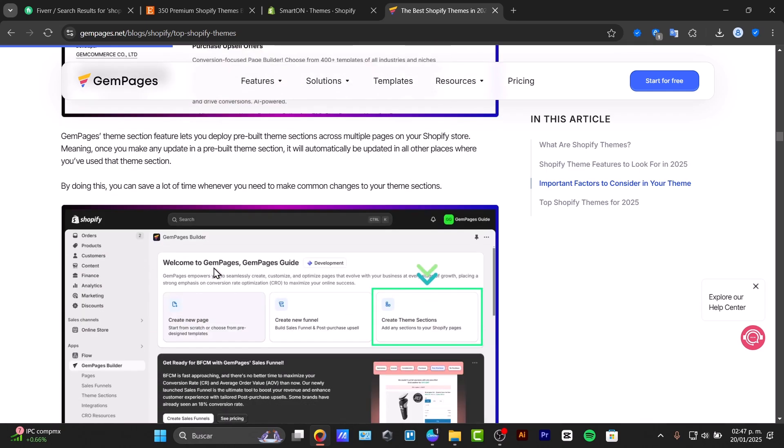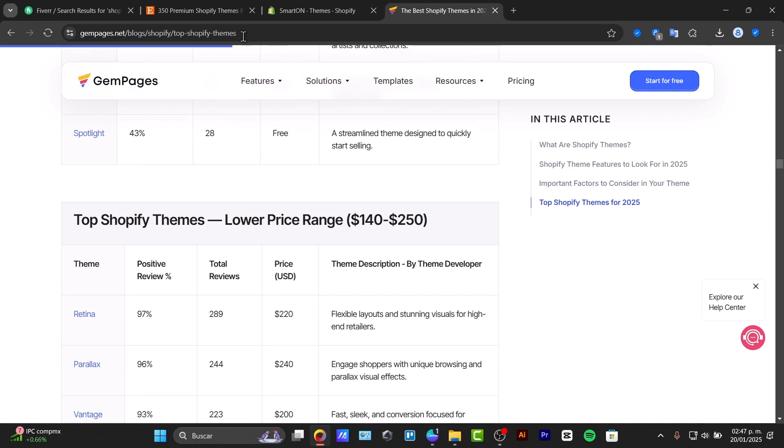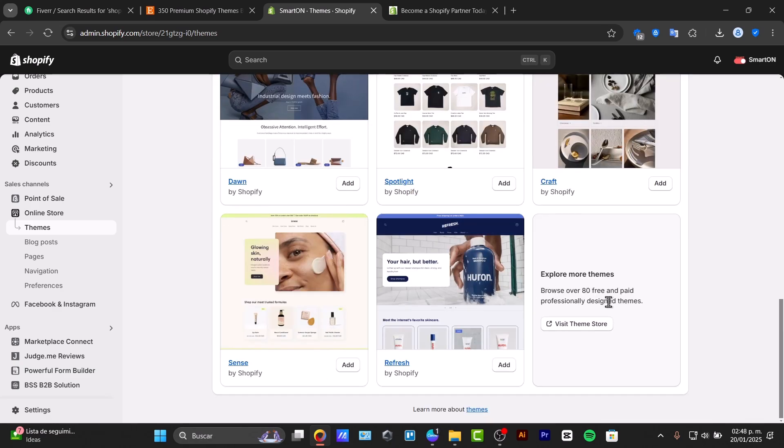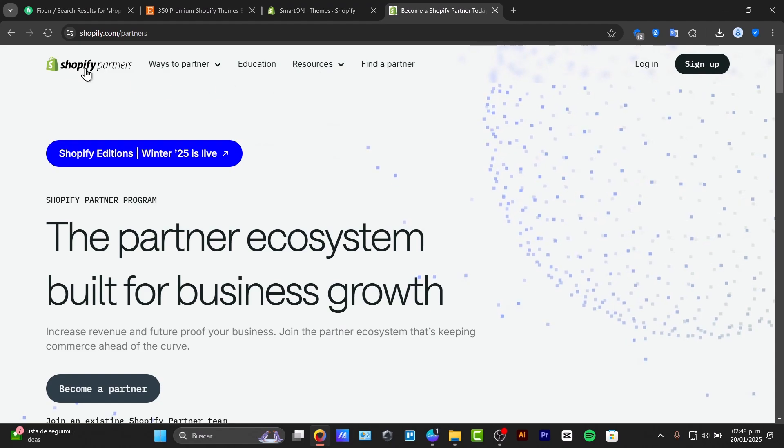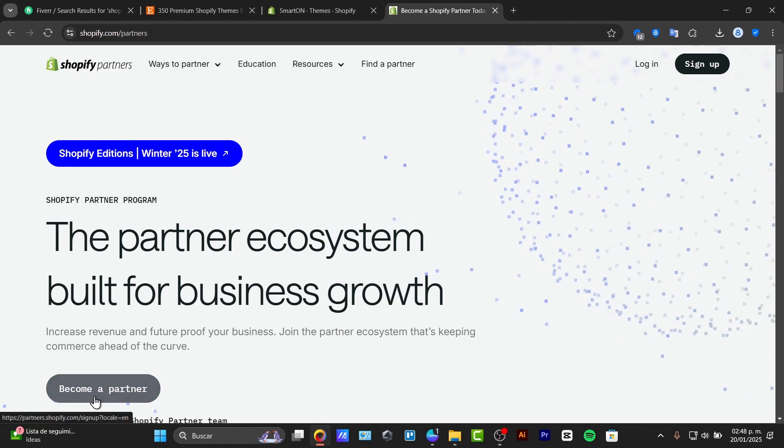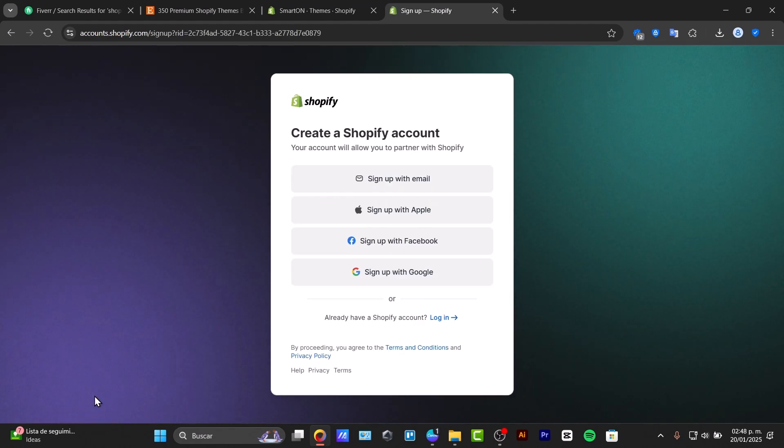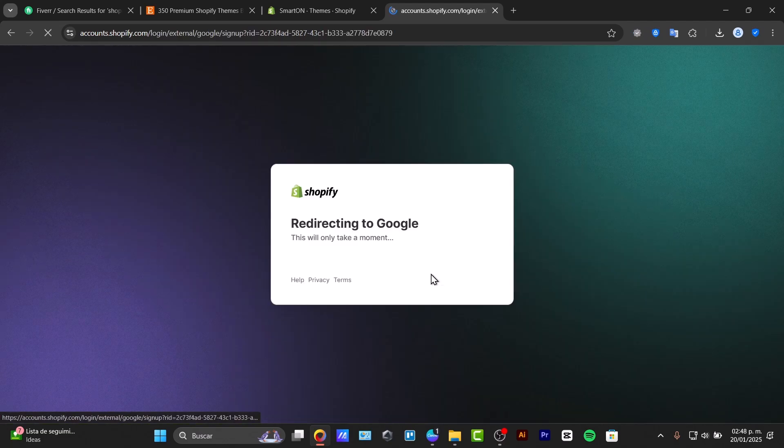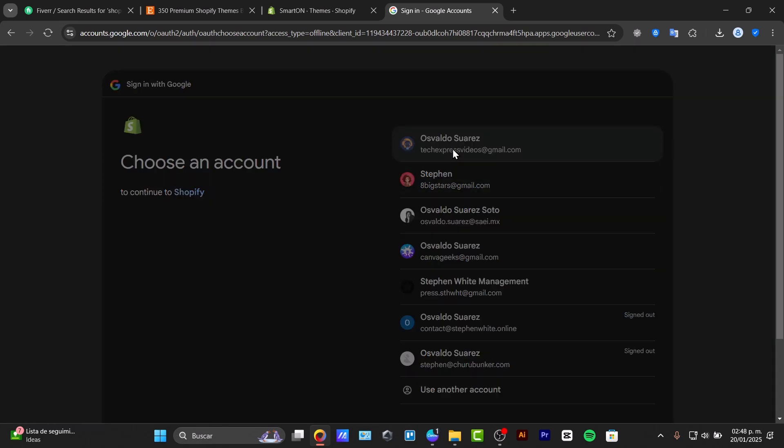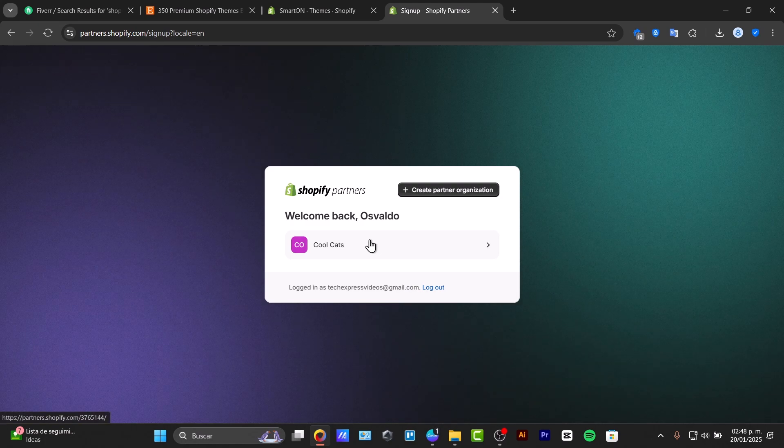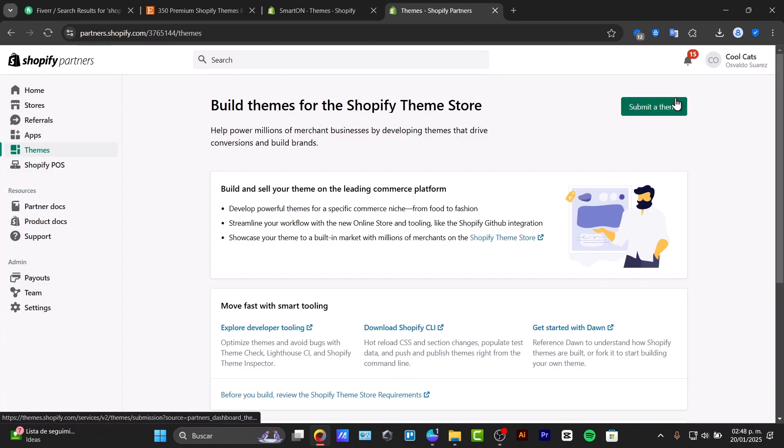And really important if you want your themes to be inside the Shopify theme store, you might want to become a Shopify partner. So choose the option that says become a partner inside account.shopify.com. You can sign up with the same email you're using to generate your website. And of course you might be inside the partner organization and submit a theme to Shopify.